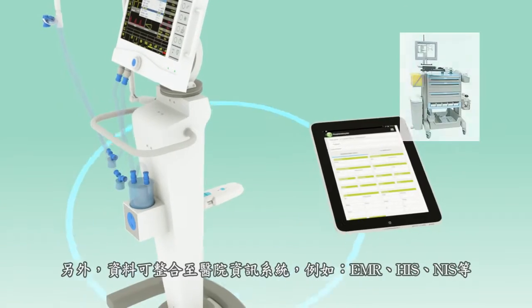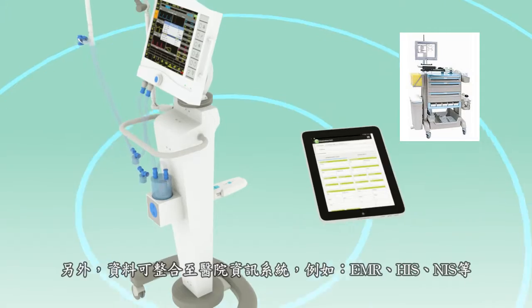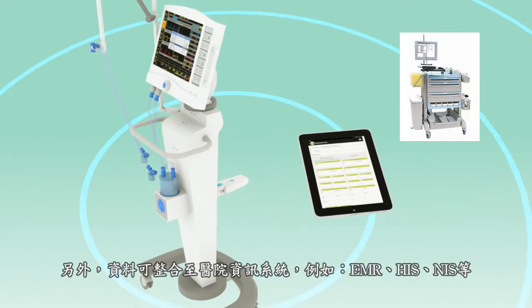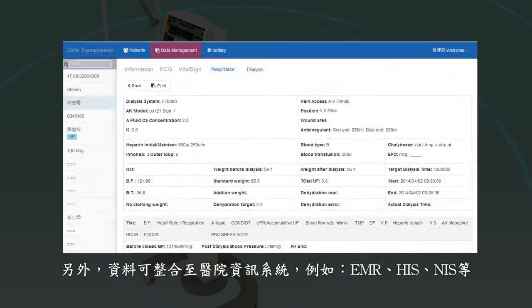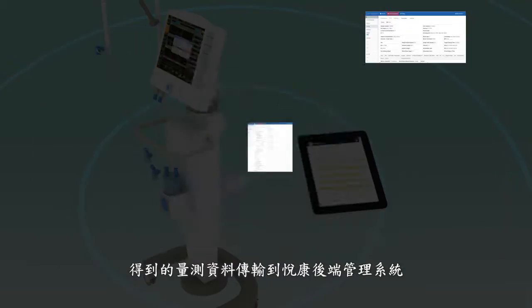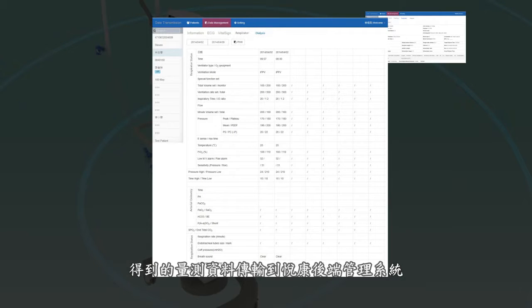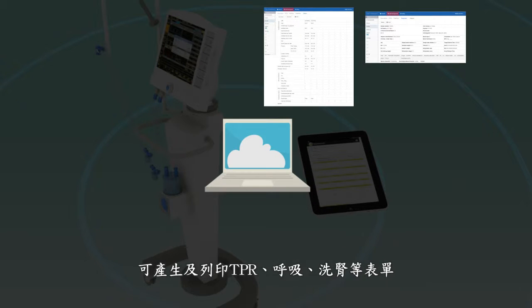All data can be sent to intra-hospital systems such as EMR, HIS, or NIS, or to Uekong Management System for reporting and printing needs.